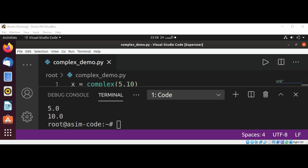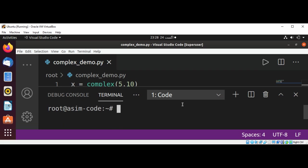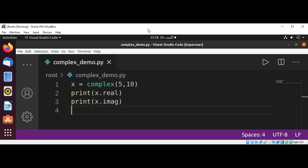And here the real and imaginary values are printed. Now I'm going to clear the terminal and print the conjugate value also by using print x.conjugate.